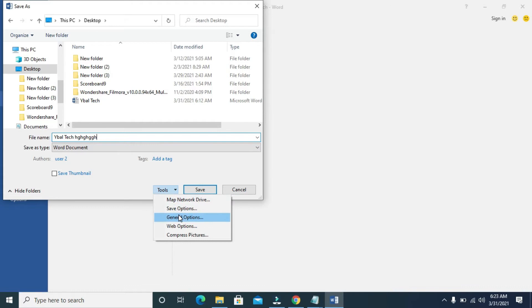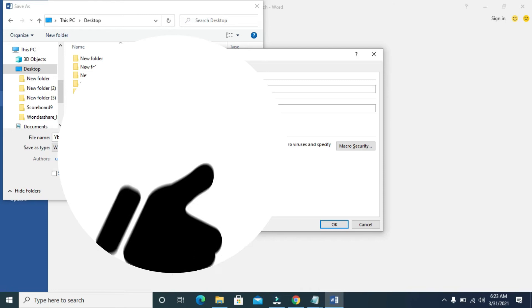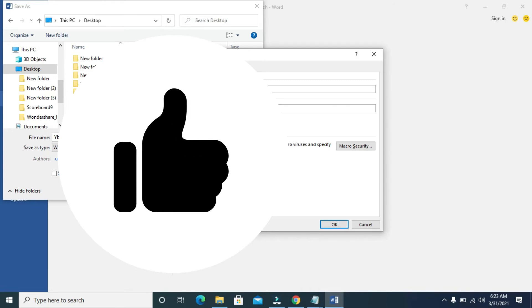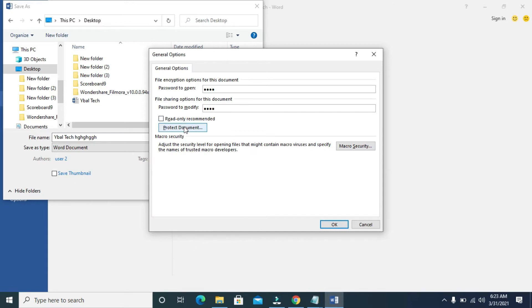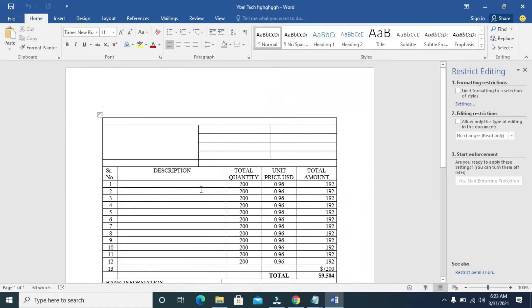Click on General Options. Where we have Password to Open, enter any password of your choice — I'll be using 2222. For the Modify password, enter 2222 as well. When done, click on Protect Document, then click OK and click Save.